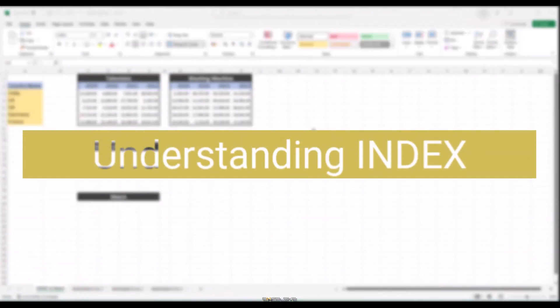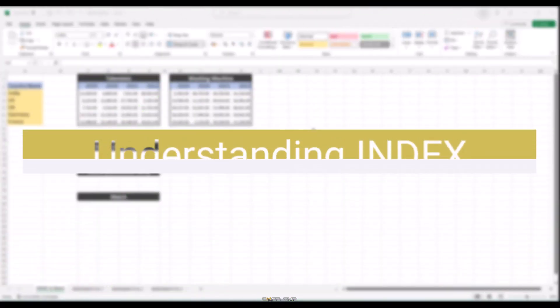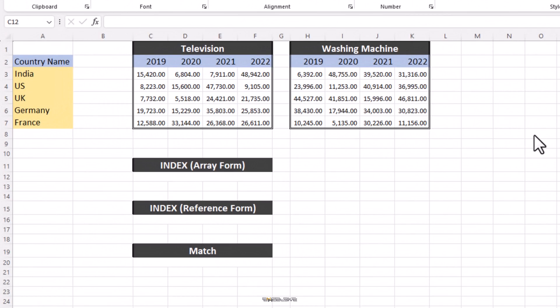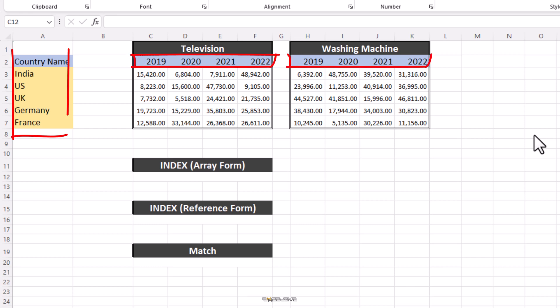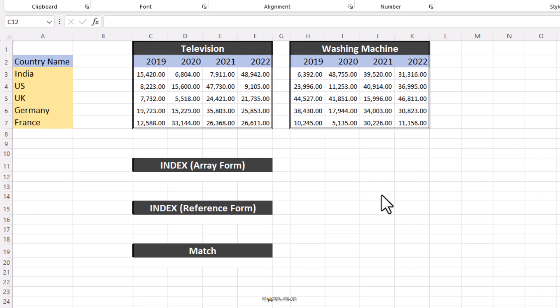Let's start with the Index formula. You will get the Excel Index function in two flavors, Array Form and Reference Form. Where you want to return a value from a single range, you will use the Array Form of the Index function. Like in this example here. We have some sales figures of two products, Television and Washing Machines, spread over four years and five countries. Pretty straightforward and I'm sure you must have come across something similar in your job one time or the other.